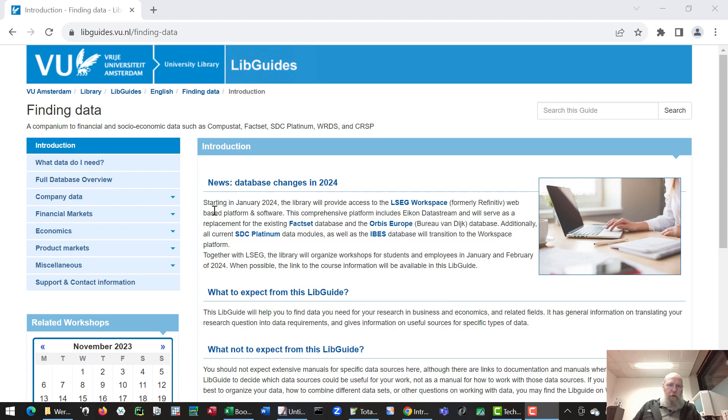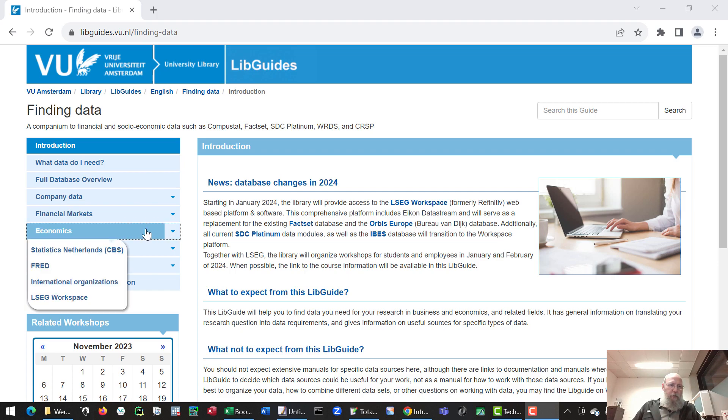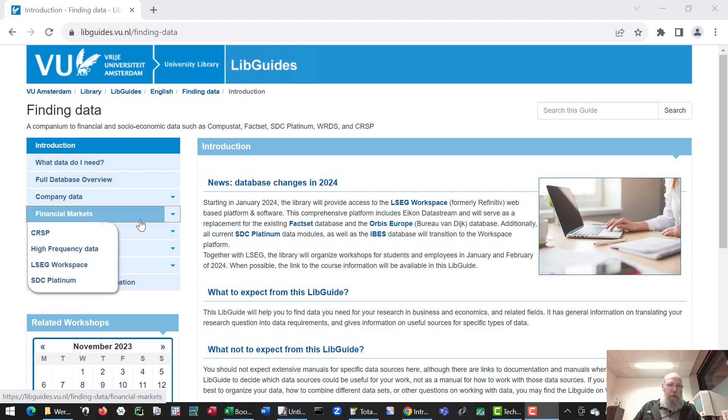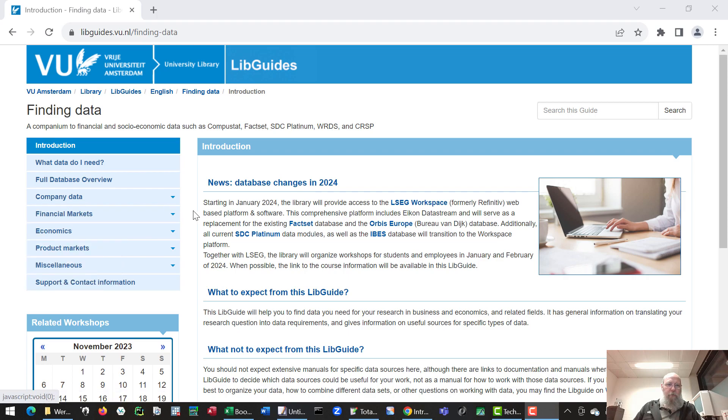This is a short introduction into the workspace database from LSEC, London Stock Exchange. You can find information on it on the finding data libguides from the library.